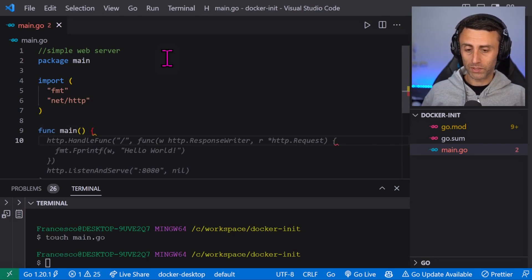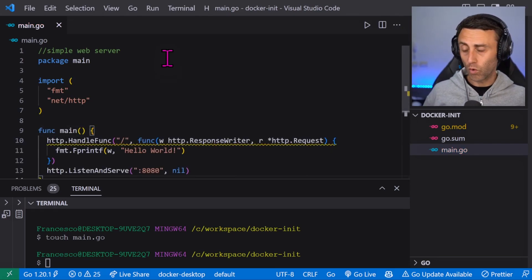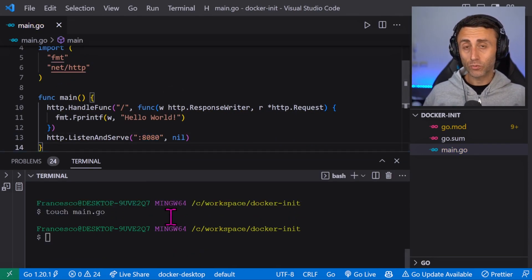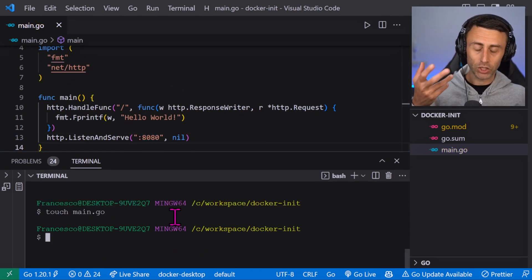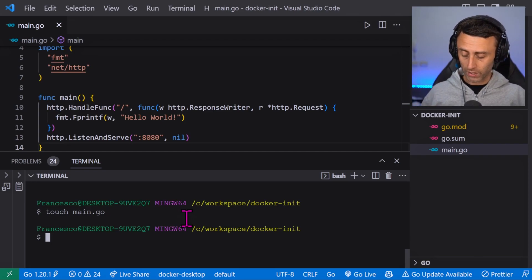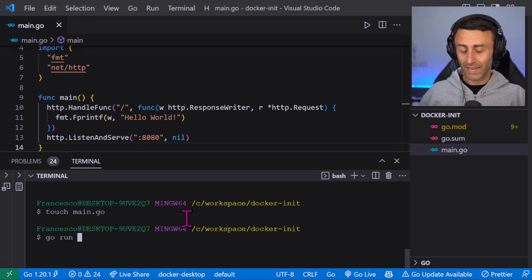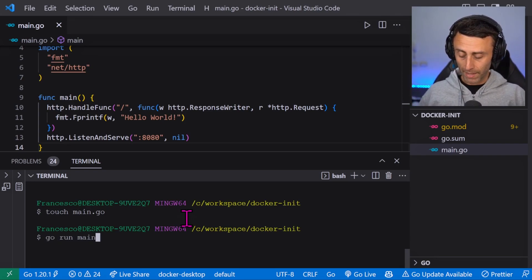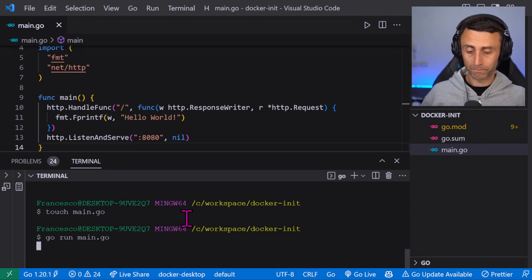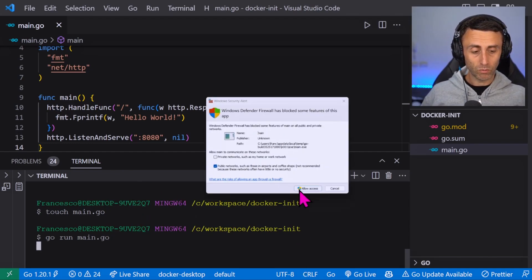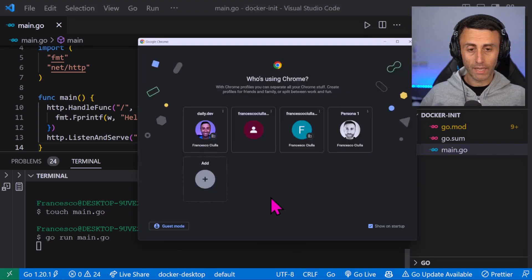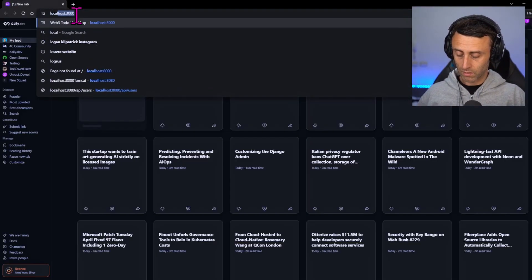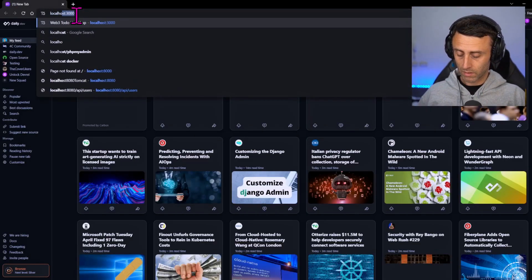Now let's run this application without Docker. To do this we can do go run and the name of the file main.go. Okay, we have this, allow access, and then we can go on port 8080.